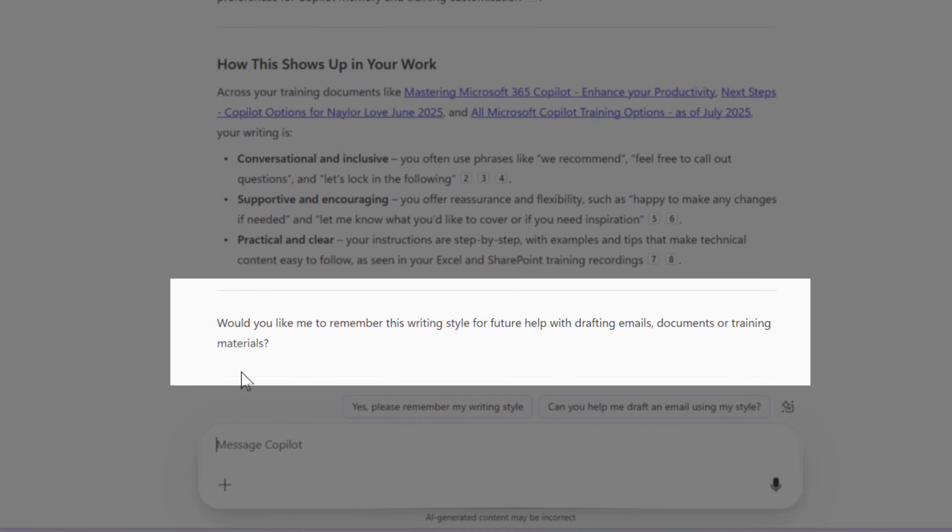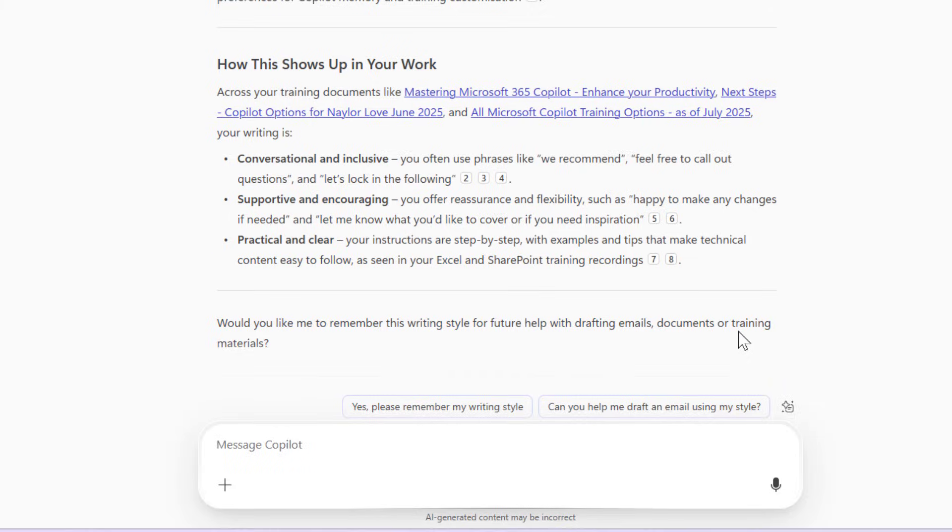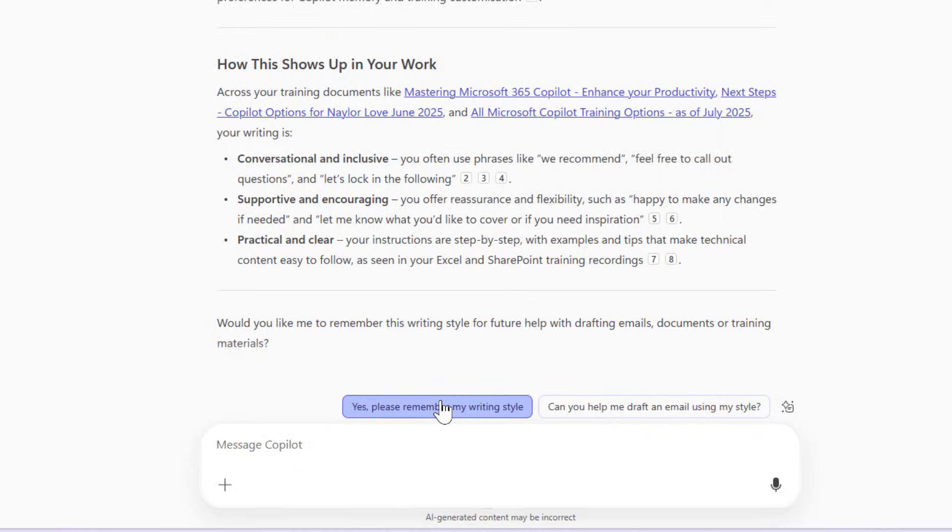Now it says, would you like me to remember this writing style for future help with drafting emails, documents, or training materials? And I'll say, yes, remember my writing style.